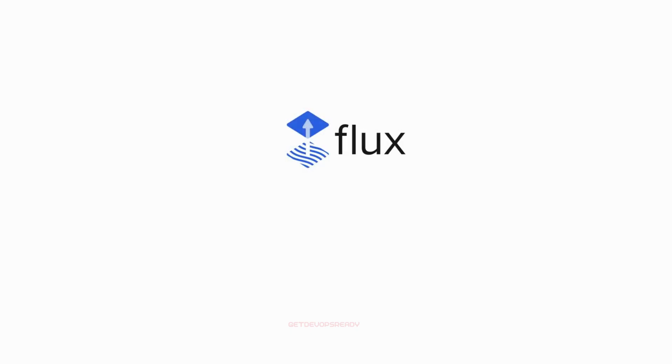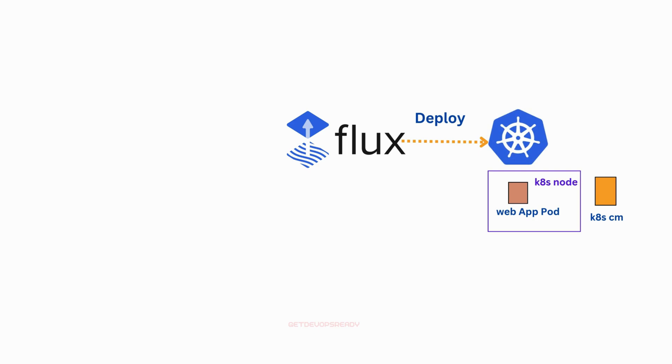Flux CD automates the process of deploying changes to your applications, configurations, and infrastructure on Kubernetes.